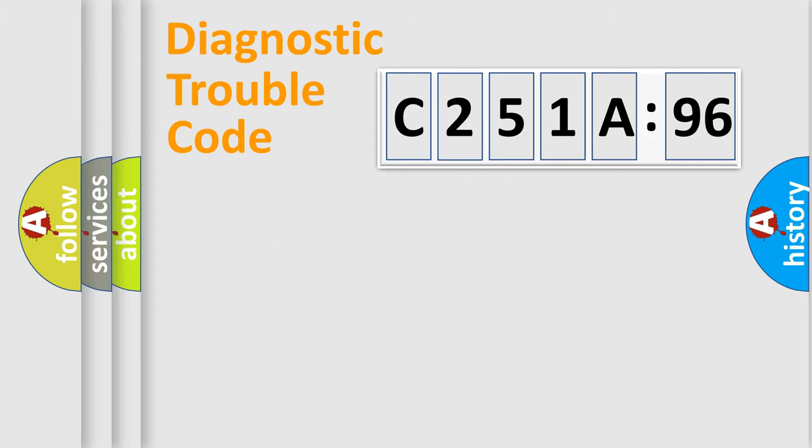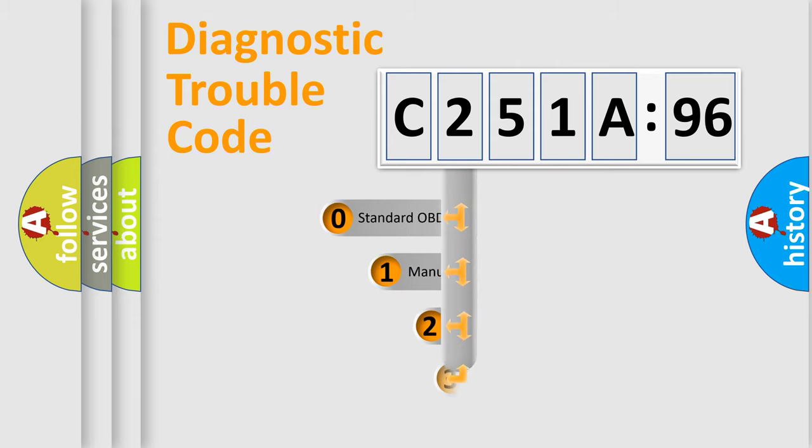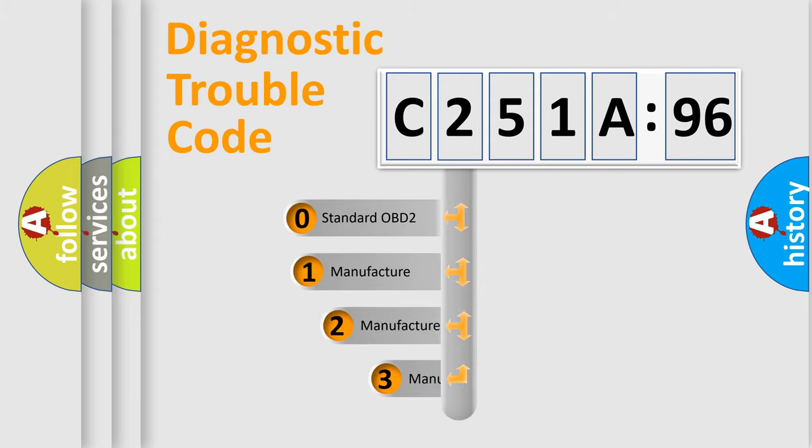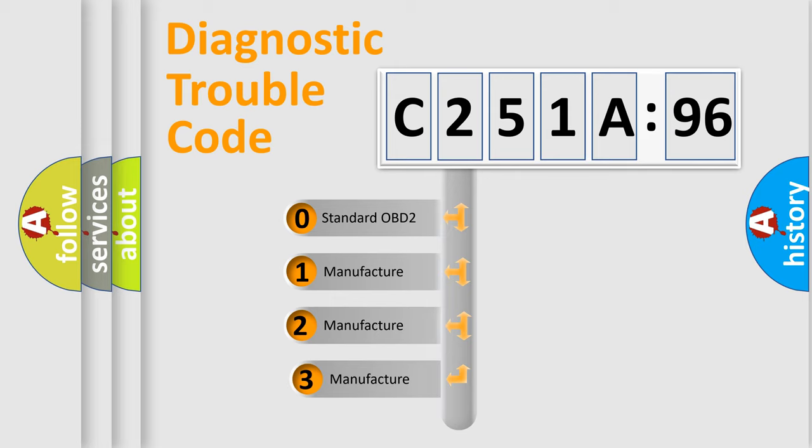Powertrain, Body, Chassis, Network. This distribution is defined in the first character code.